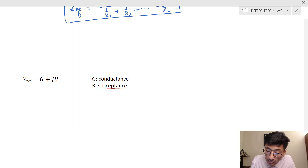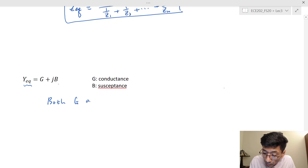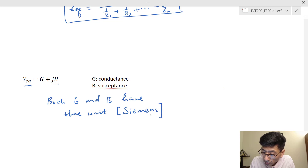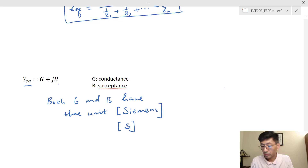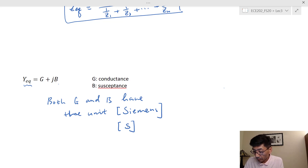The equivalent admittance can be written in terms of a real part and an imaginary part. G is the conductance, and the imaginary part B is called the susceptance. Both G and B have the unit Siemens, or S for short. That covers the parallel connected elements. I will stop this clip and start another clip for the current divider.